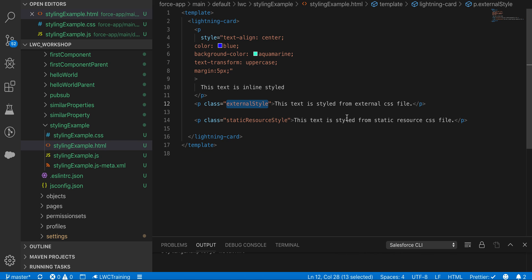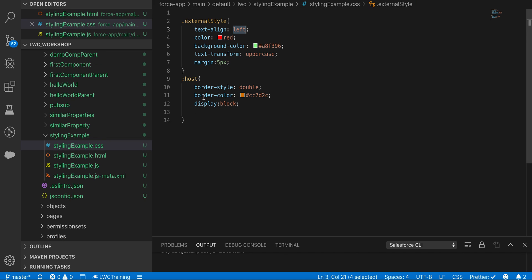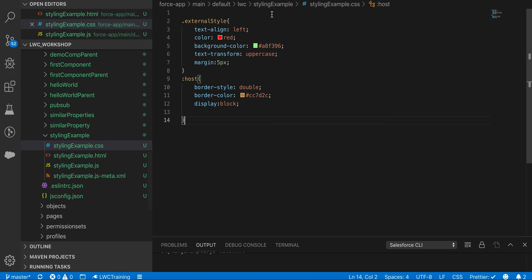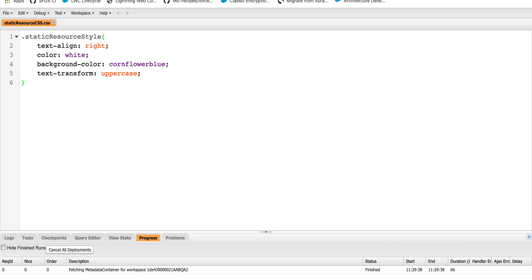The third approach is accessing CSS from static resources. If you want to use style sheets from some external library or source, you can upload those CSS files to Salesforce static resources. I have a static resource called 'static_resource_css.css', and inside it I've declared a class 'static-resource-style' with text-align right, color white, background color, and text transformation.